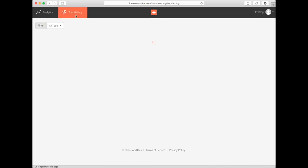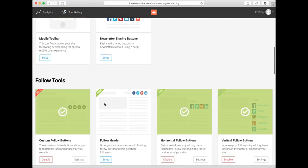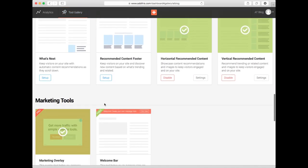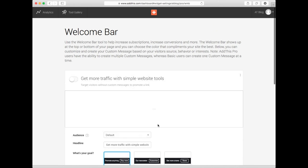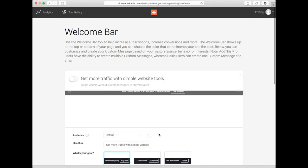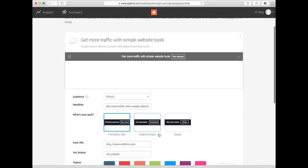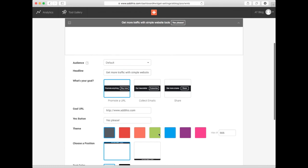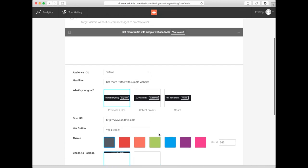To activate the free Welcome Bar tool, you'll follow the same setup processes as Marketing Overlay. Click on Settings to get started. If you haven't set one up already, click on the blue Add Custom Message button and follow the prompts.